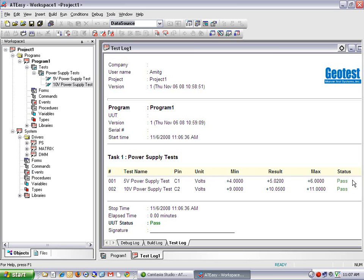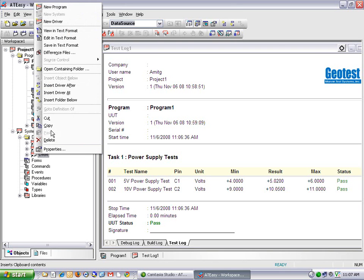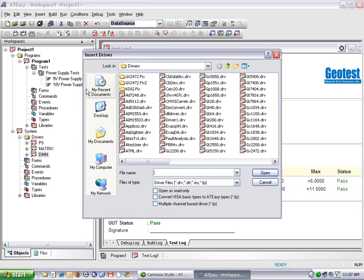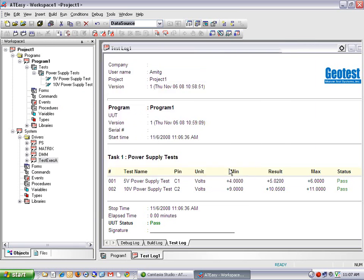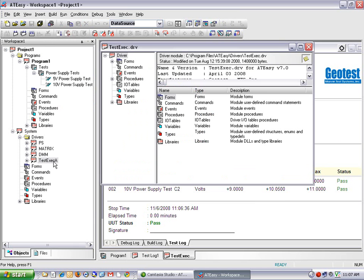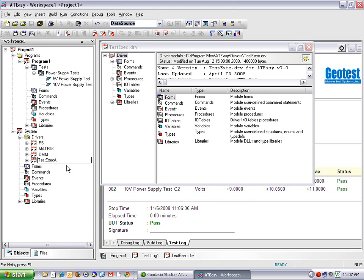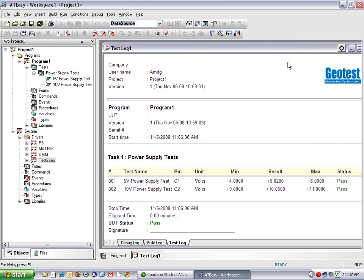So the last thing I'm going to show you here is how to link in the test executive that I spoke about earlier into an ATEasy project. So the test executive is just another ATEasy driver which you can link in. So I'll just right click on my driver section and I can select insert driver after and scroll to testexec.drv and click open.